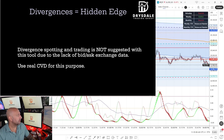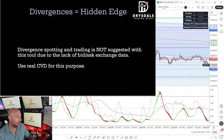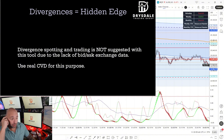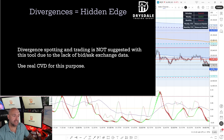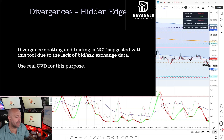I do want to talk about divergences. Divergence spotting and trading is great on real cumulative delta on TradeStation or NinjaTrader, but it is not suggested with the TradingView tool due to the lack of true bid-ask exchange data. I do not recommend it — use real CVD to detect real divergences.